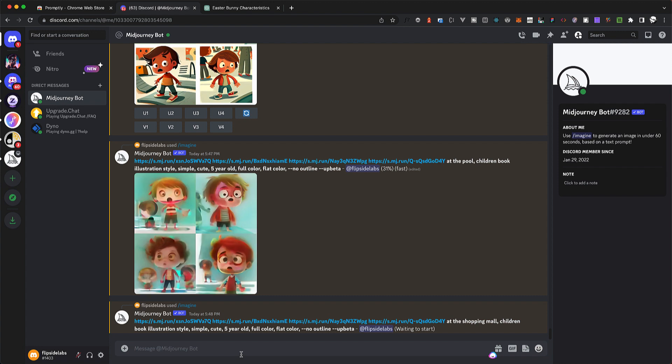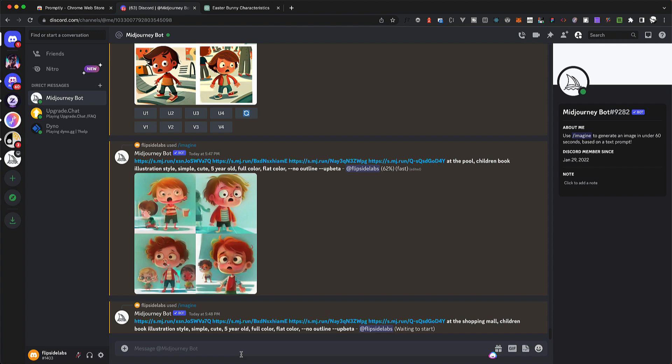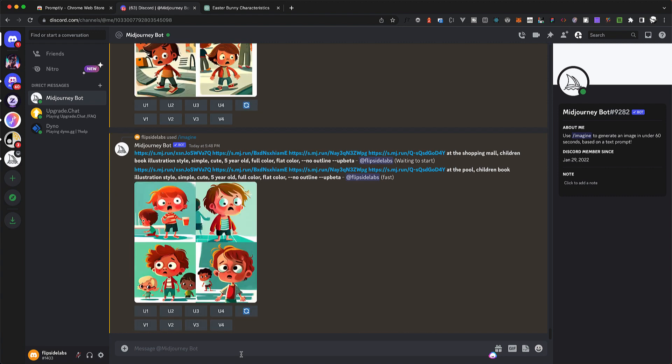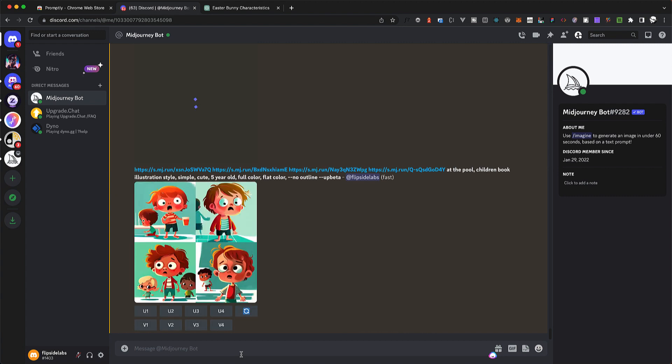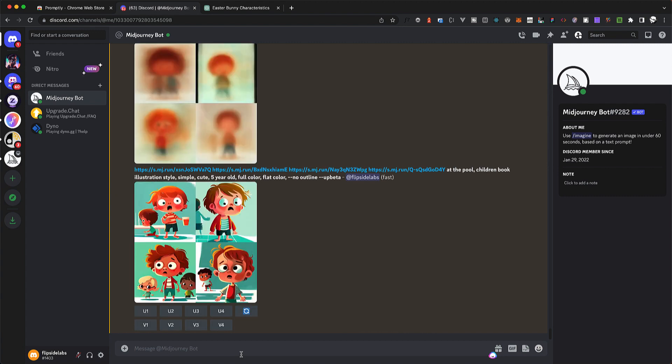So as you can see, this is the closest I got to getting consistent characters. I know it's not perfect, but really this is going to suit the needs that I have. I can use this in my children's book, no problem.